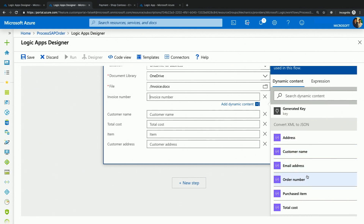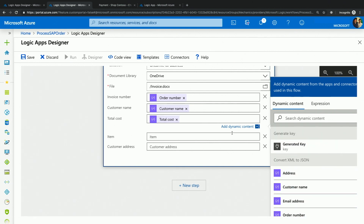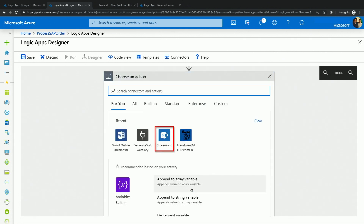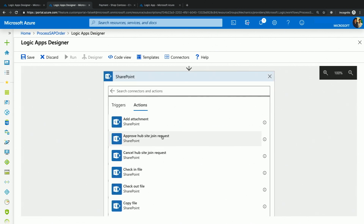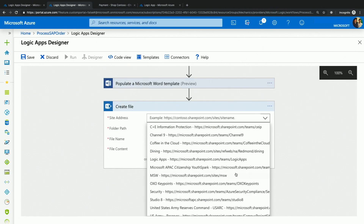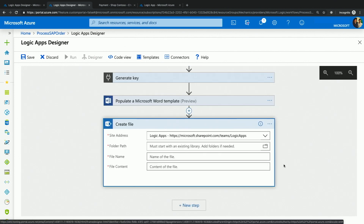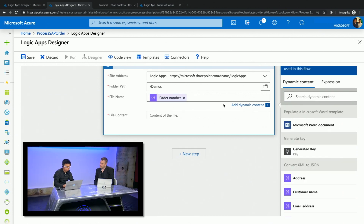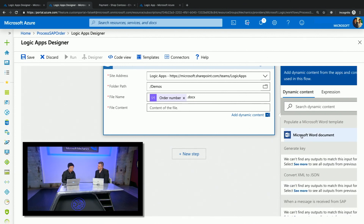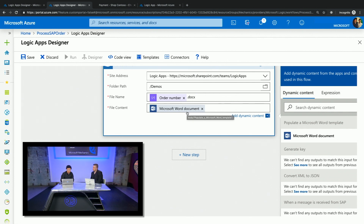With this invoice, there are a few more fields I have to provide in order for it to generate a sales template: invoice number — so I will choose order number as the input — customer name, total cost, the item purchased, and customer's address. Once I have the invoice generated, I will upload that to SharePoint for archival purposes, using the create file action in SharePoint. I'll be uploading it to our team's SharePoint site — Logic Apps — and we'll use the demo folder. The name of the file will be the order number with a .docx postfix, and the file content will be what we just generated.